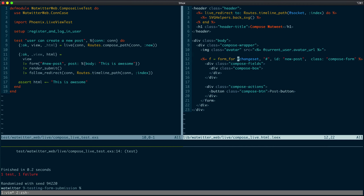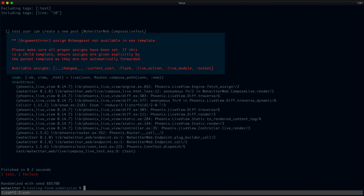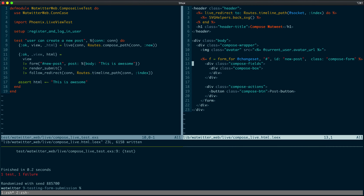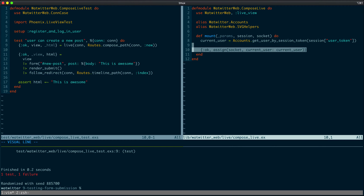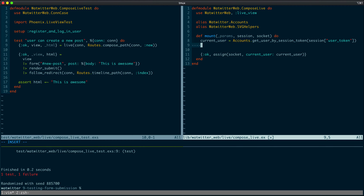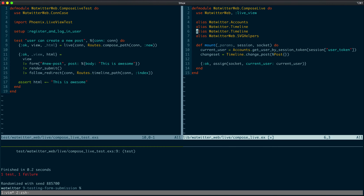Since we're using this form of the form_for helper, we need to close the form with a regular form tag. Let's go ahead and run the test again. Sure enough, we don't have the changeset assigned, so let's add that to the compose live. Just like we have a current_user and we're assigning it, let's assign the changeset using Timeline.change_post and pass an empty post. None of those are aliased, so let's go ahead and alias them — the Post is under Timeline. Finally, let's pass the changeset to our assigns.